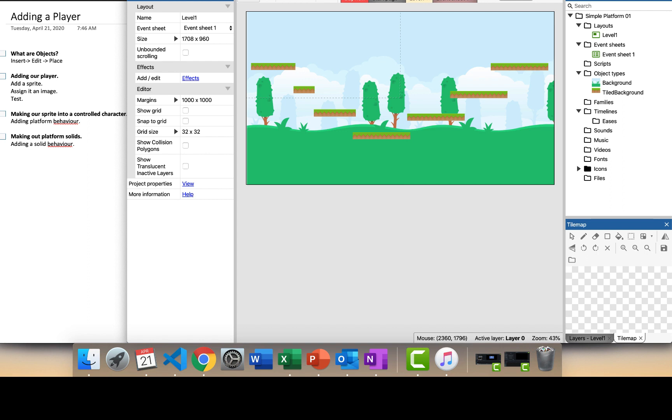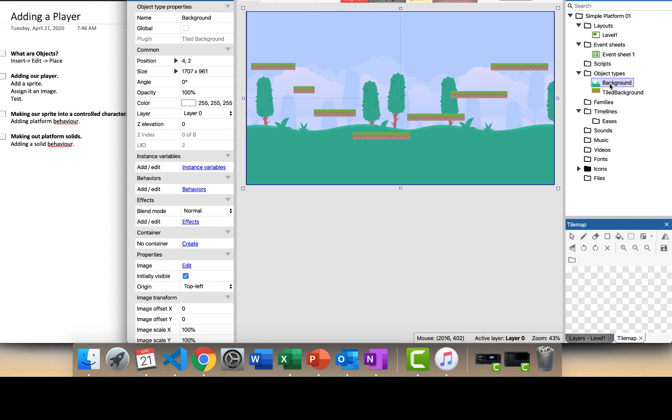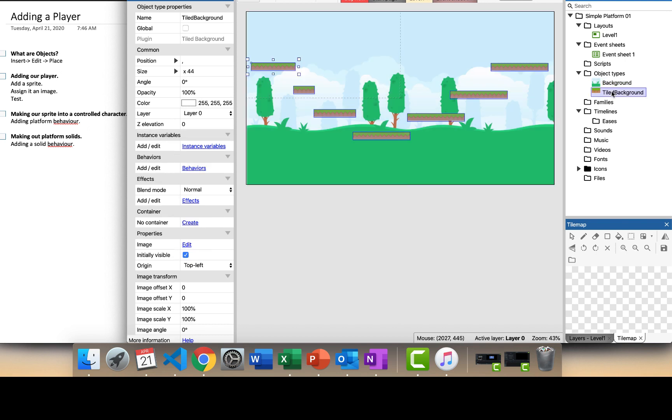At the same time we're going to start talking about some objects. If we look at the Construct 3 screen on the right hand side here, you can see that we've got this kind of folder structure. The layouts as we know are the levels, we've got an event sheet but we'll talk about that later on, and then we've already got these two object types - a background and a tiled background.